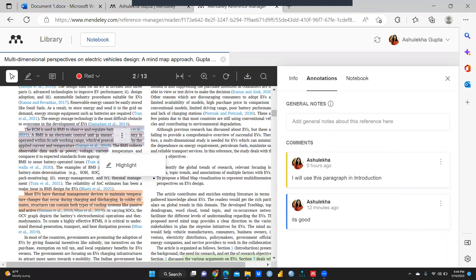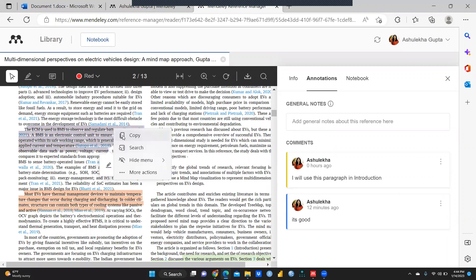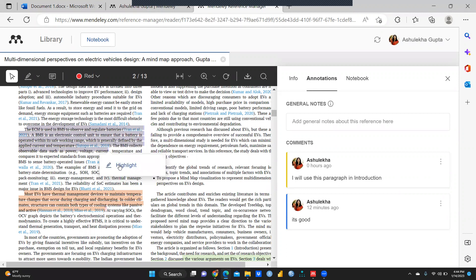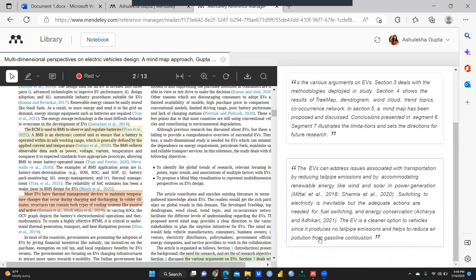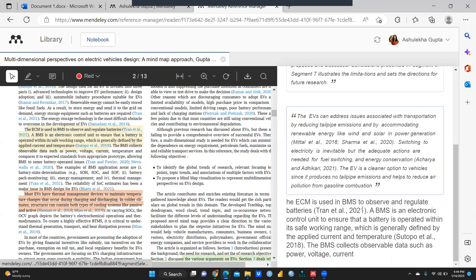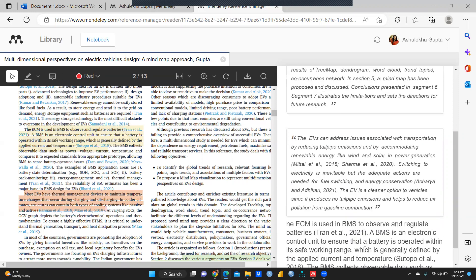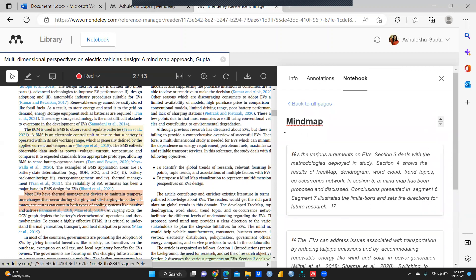I select the paragraph text, press Ctrl+C to copy it, and then in my notebook I paste it. You can see 'ECM is used, VNSW' — whatever the paragraph content is — it is now pasted in my notebook and I can add my own notes alongside it.